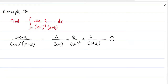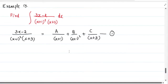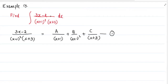The question is: find the integration of the rational function (3x minus 2) divided by (x plus 1) whole square into (x plus 3) dx. We can see that this is in the form of a rational function, so the first thing we have to do is convert this rational function into partial fractions.